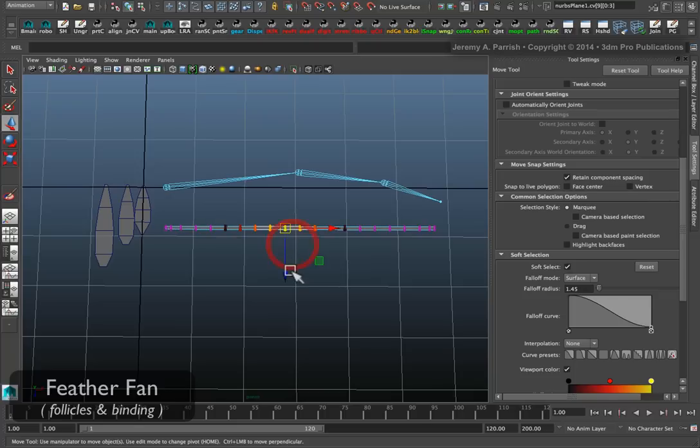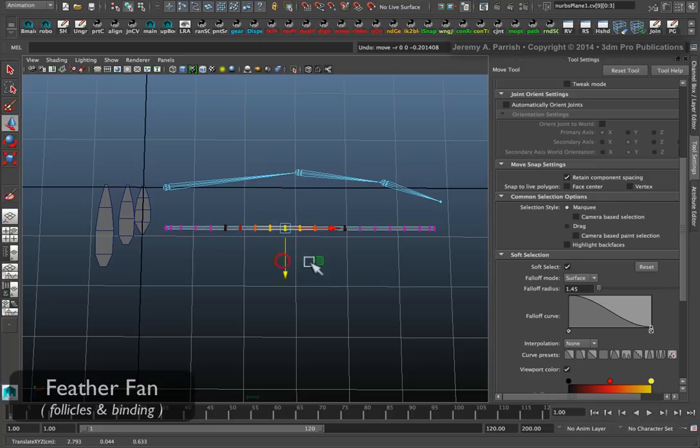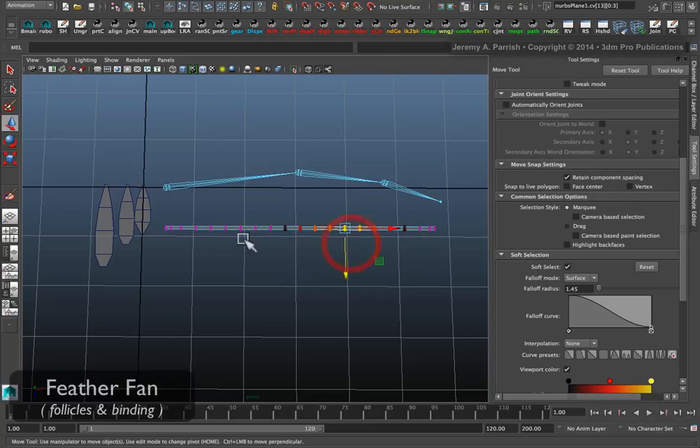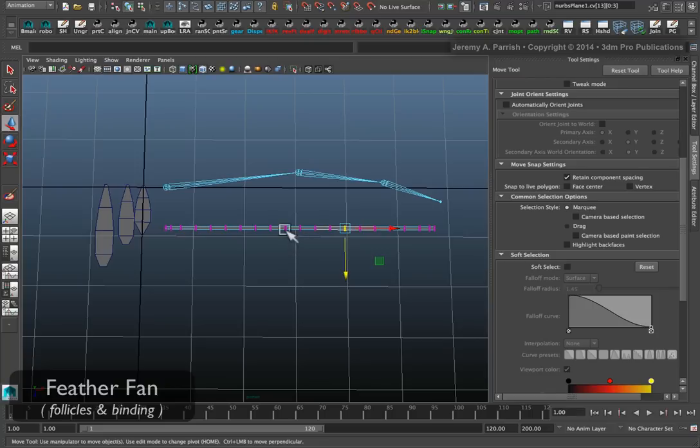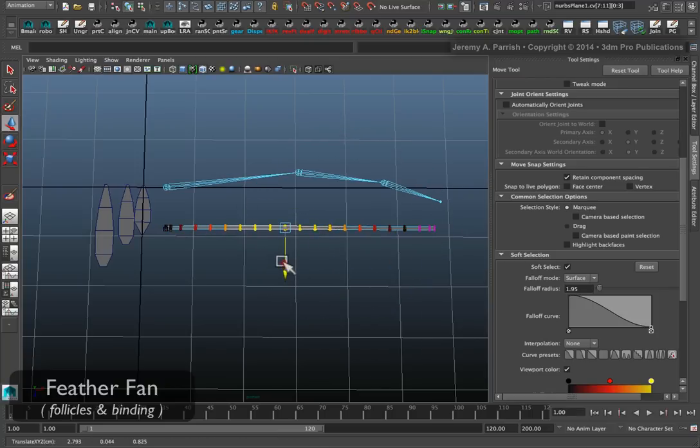You can use something like soft selection. If you select some vertices and tap B, you should activate soft selection. Then you can start to deform your strip to try to match the arc or any shape of your wing a little bit more.